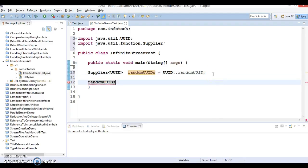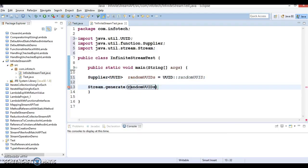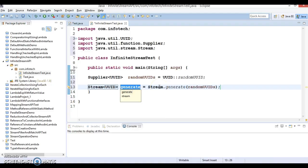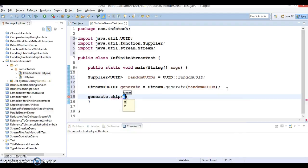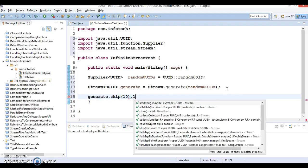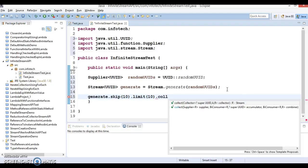On the randomUUID supplier we call Stream.generate(), passing the instance of this supplier. This gives us the infinite stream. On the generate method result you can call skip, specifying value as 10, and again call limit, specifying value as 10.